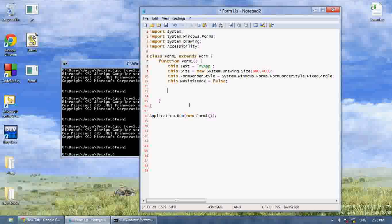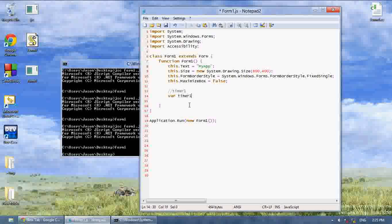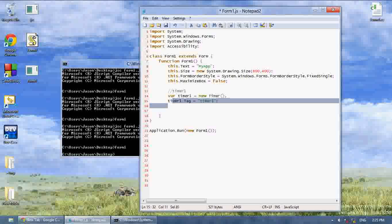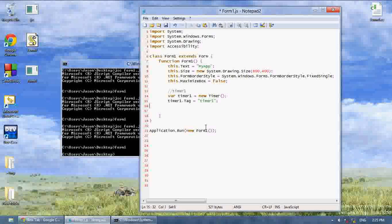To create a timer, let's name it timer1. We say var timer1 equals new timer, and then we say timer1.tag equals timer1. Tags are kind of like names, and the reason I'm using a tag here is because I'm just not going to use a name.